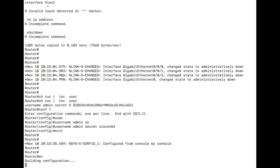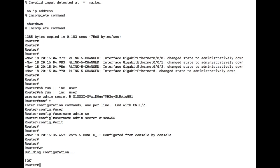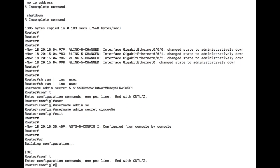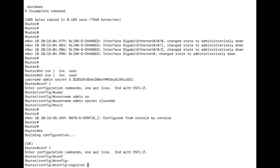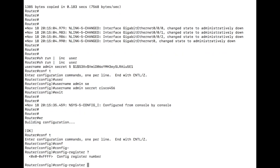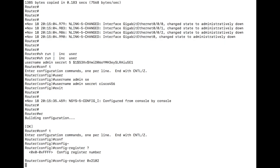And before we actually let this get away from us, we need to reset that config value if you recall. So config register, and you can see here it shows us the format it needs to be in. We can just do a hex 2102.